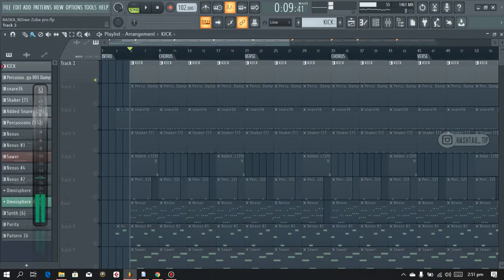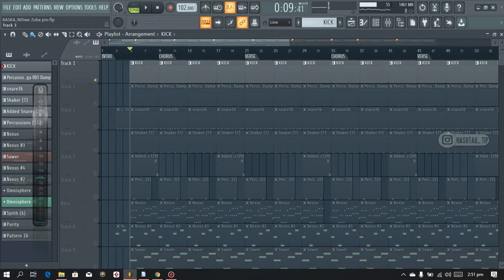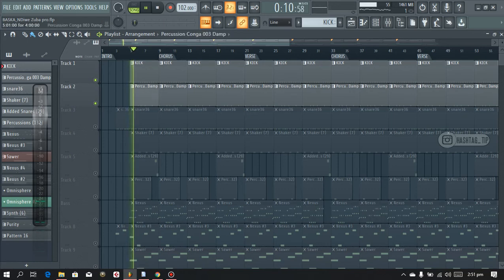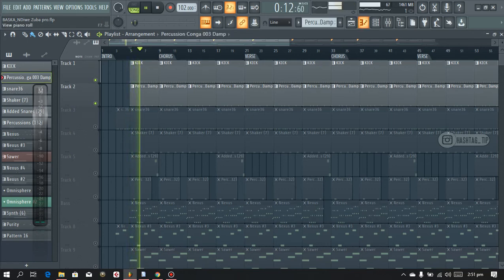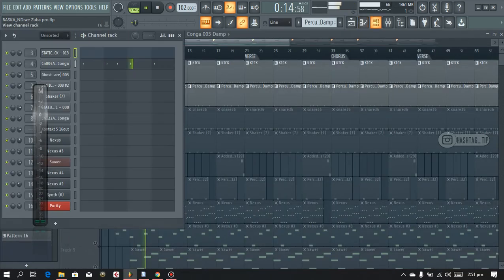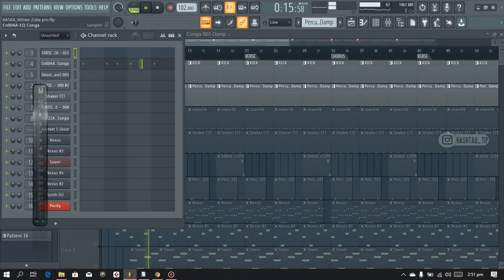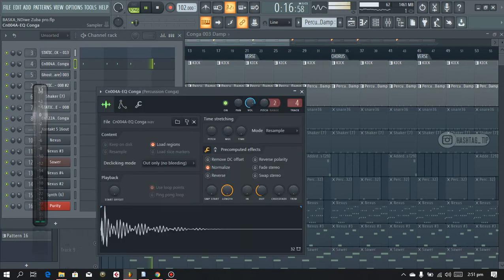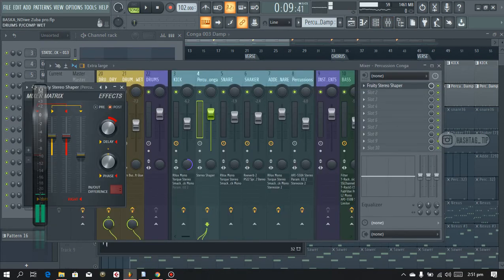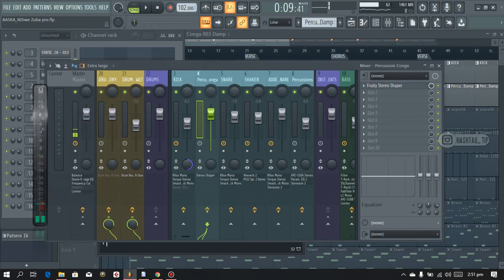So after the kick I added in this sound. And I always use a stereo shaper, especially on these instruments.